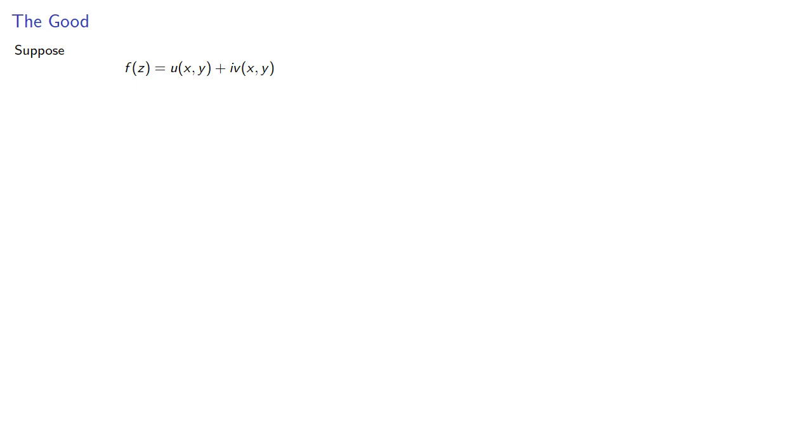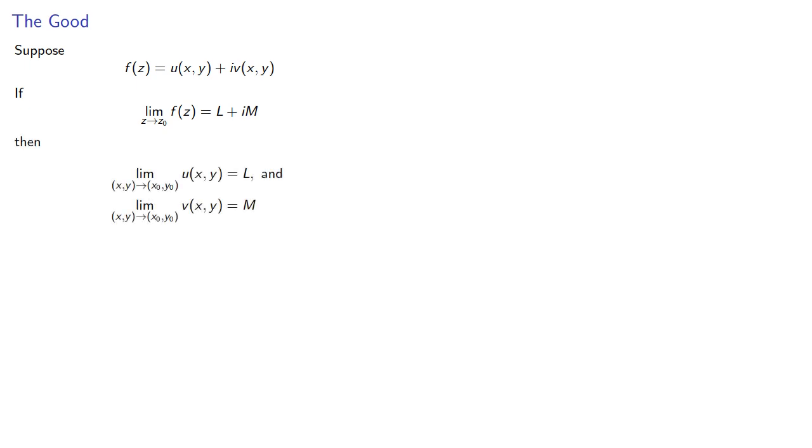So suppose we have our function expressed in terms of its real and complex components. If the limit as z approaches z₀ of f(z) is some complex number, then it's necessary that the limit of the functions of two variables equal the real and complex parts.